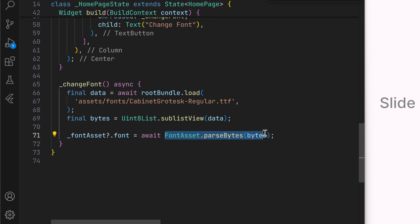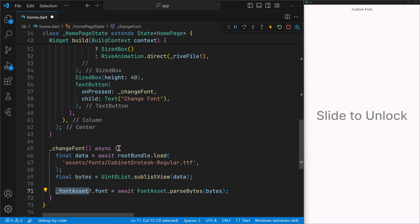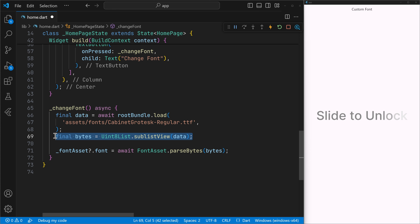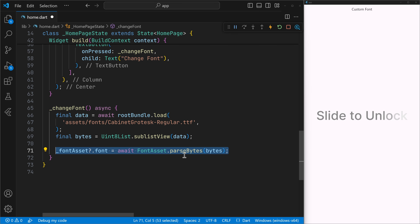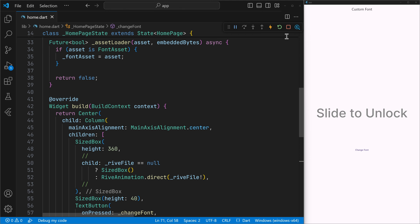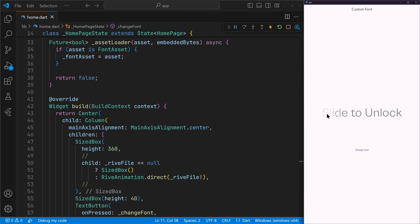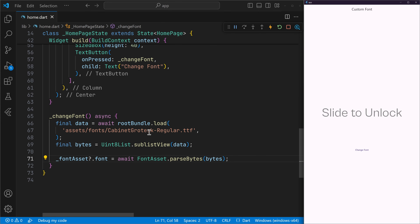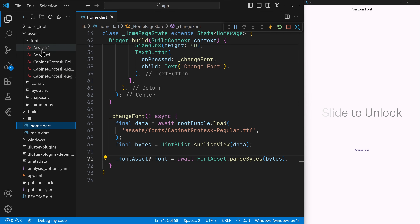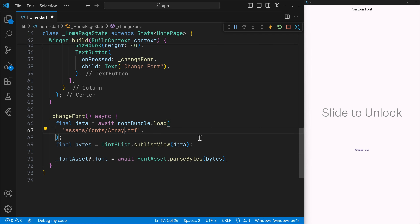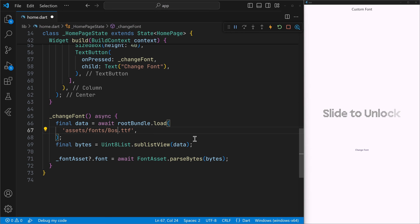We'll wait for this to parse as well, and now we have changed the font asset — that is, the font inside the Rive animation. We have loaded in our custom font, converted it to the bytes required for the font asset, and applied that to the font asset. Let's hot restart. Now if I click on change font, you can see the font has been changed. I can change it to some other font as well — inside the assets there are other fonts. Let's try them out and click change font again. You can see the font has changed. That's how you can load in custom fonts.